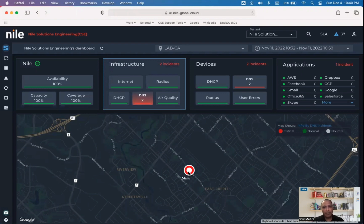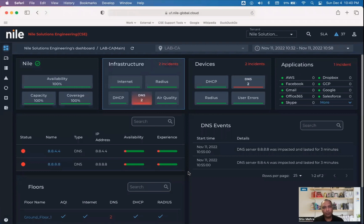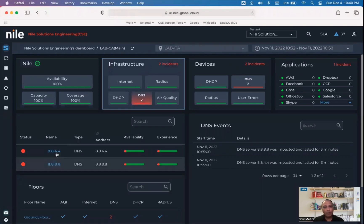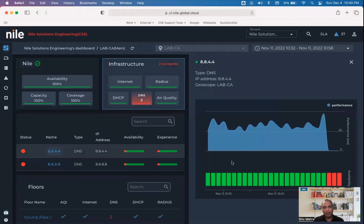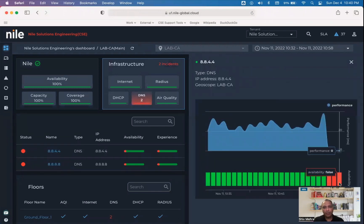Clicking on it gives us a deeper view on what were the issues. As you can see here, both our DNS servers have an issue. Once we click on the DNS server, we get to know what happened and when it happened. In this example, we know the DNS server went down for the last three minutes.